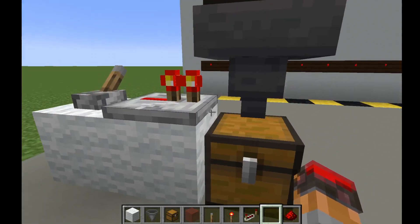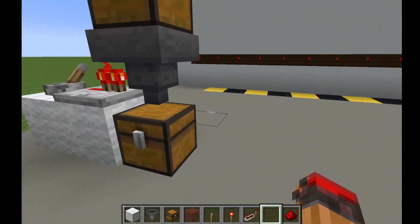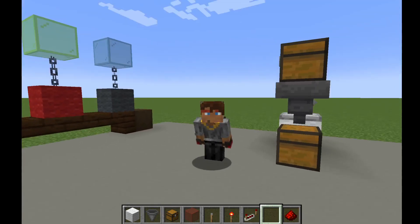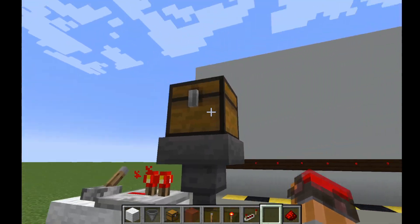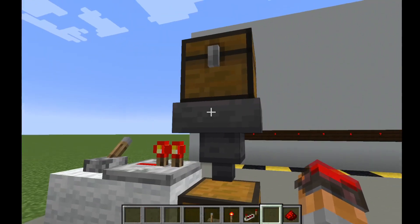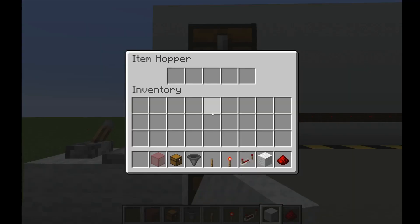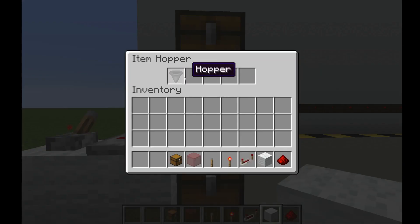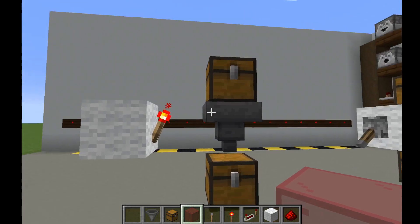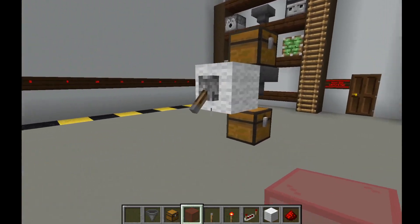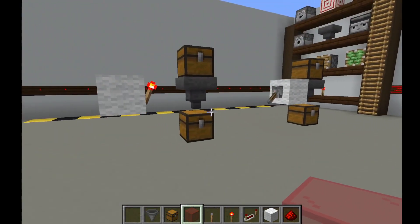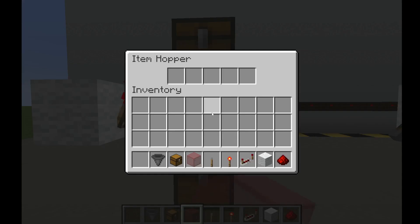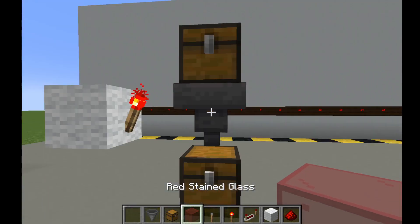Now if a hopper is receiving power, it becomes what's known as locked. A locked hopper cannot take items nor can it give items — you can think of it as being frozen. If I put items into the chest above it, this hopper isn't taking them out; it's just leaving them in the chest. Similarly, if I put items directly into the hopper, it's not moving them. Hoppers can receive power from redstone torches, power blocks, redstone dust, signals — basically anything. If a hopper is receiving power from anywhere, it's locked and it won't move items.